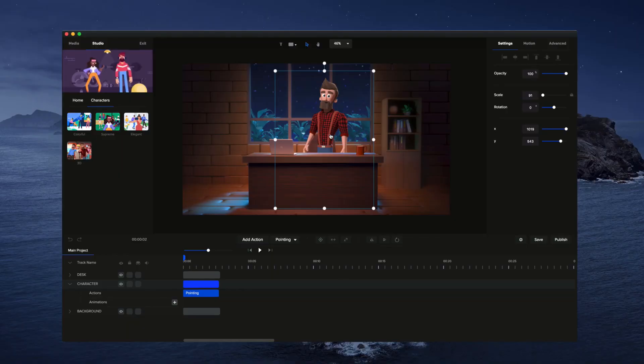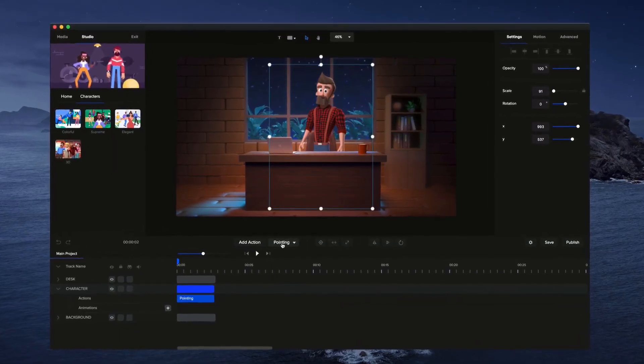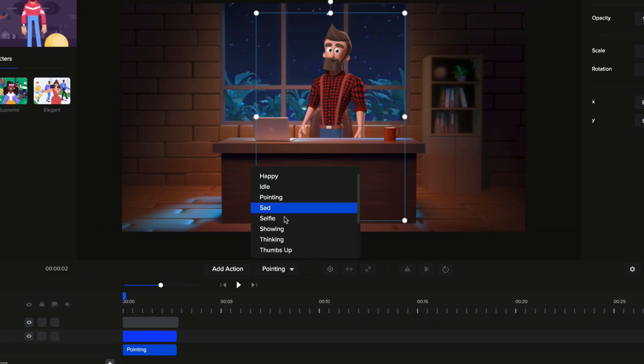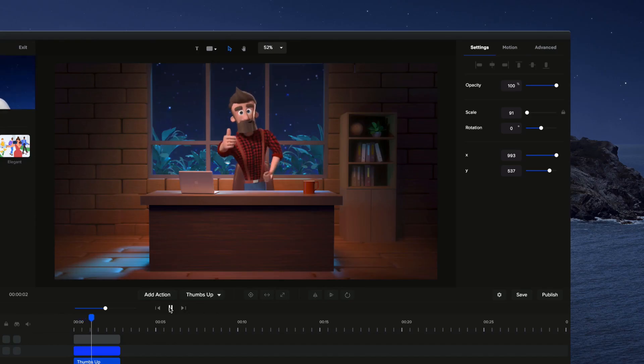Build your own character explainer videos with premium 2D and 3D characters. Simply select a character, choose an action, and animate.